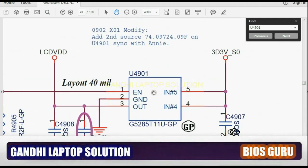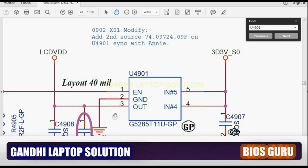But this issue has a very simple solution — you can short pin 4 and 5 to pin 3. That means connect 3.3V S0 directly to the LCD BDD pin. You can short pin 3 directly to pins 4 and 5, and that will solve your problem.